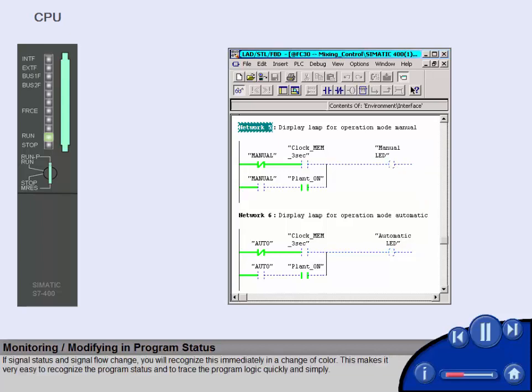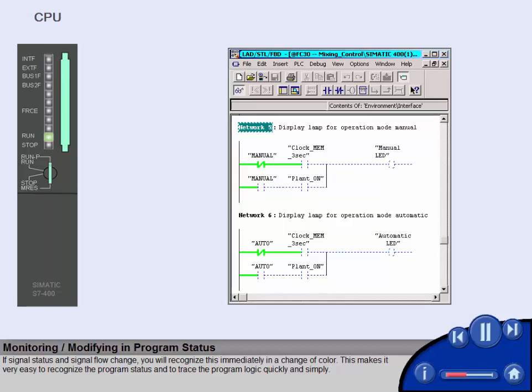If signal status and signal flow change, you will recognize this immediately in a change of color. This makes it very easy to recognize the program status and to trace the program logic quickly and simply.